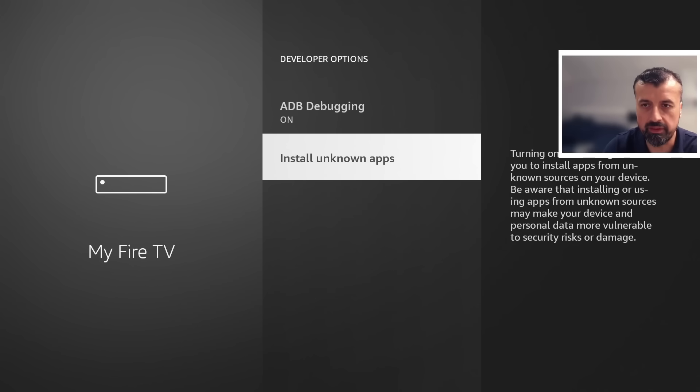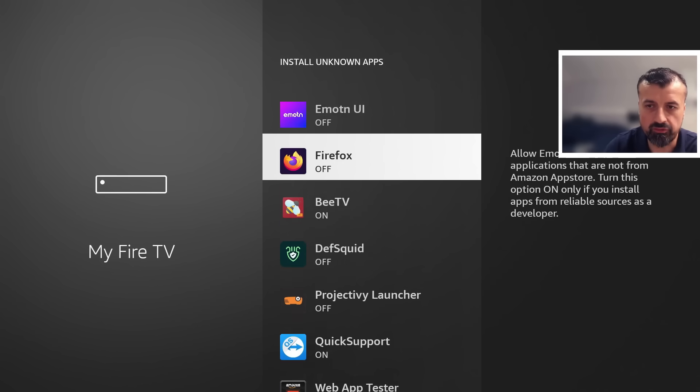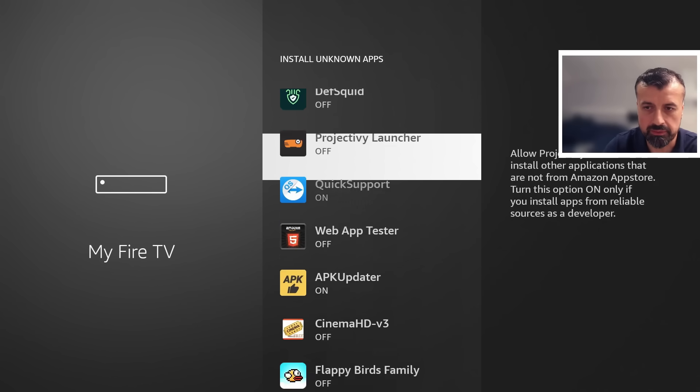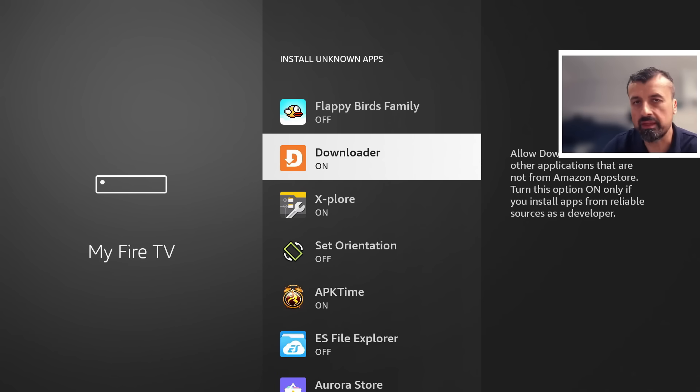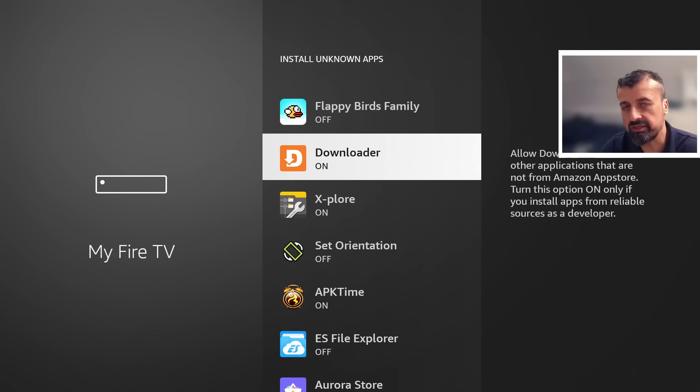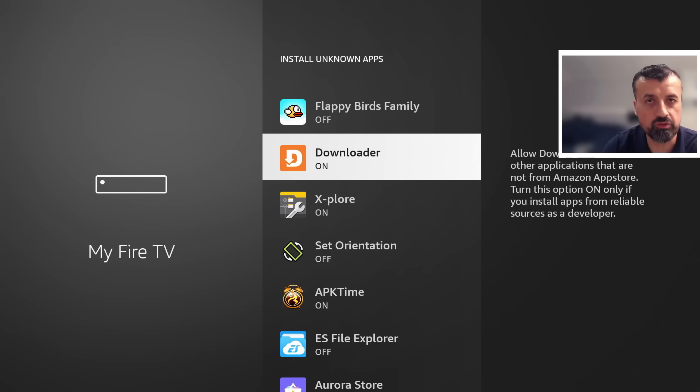Let's press the select button there and we're now looking for downloader. We can see by default it's set to off. I can press the select button there once and that then turns the option to on and this again just means that you can now download applications through downloader and install them onto your device.